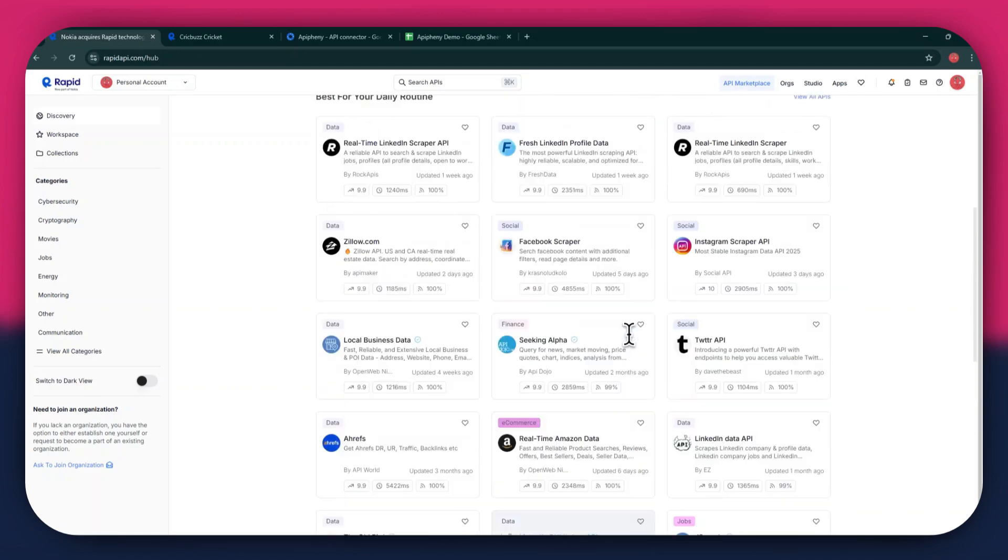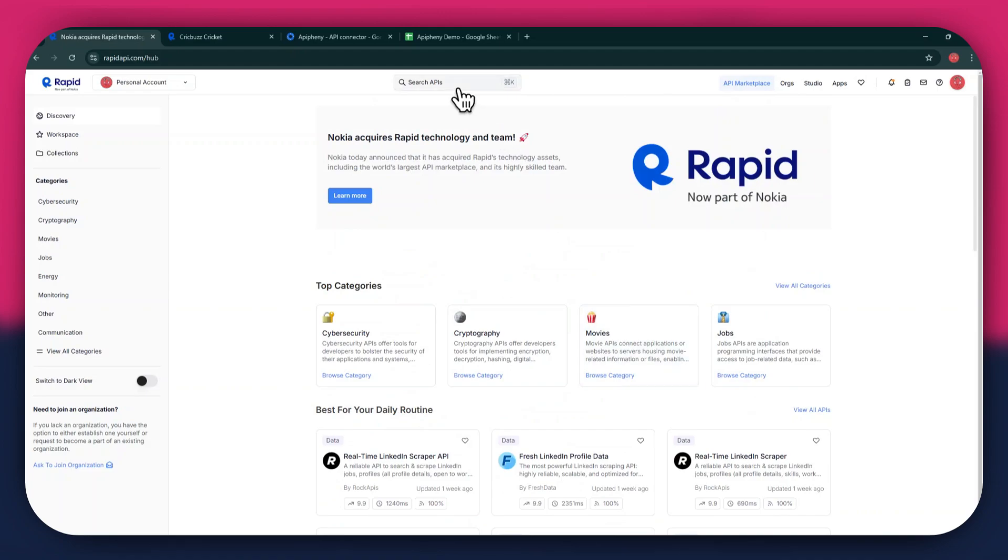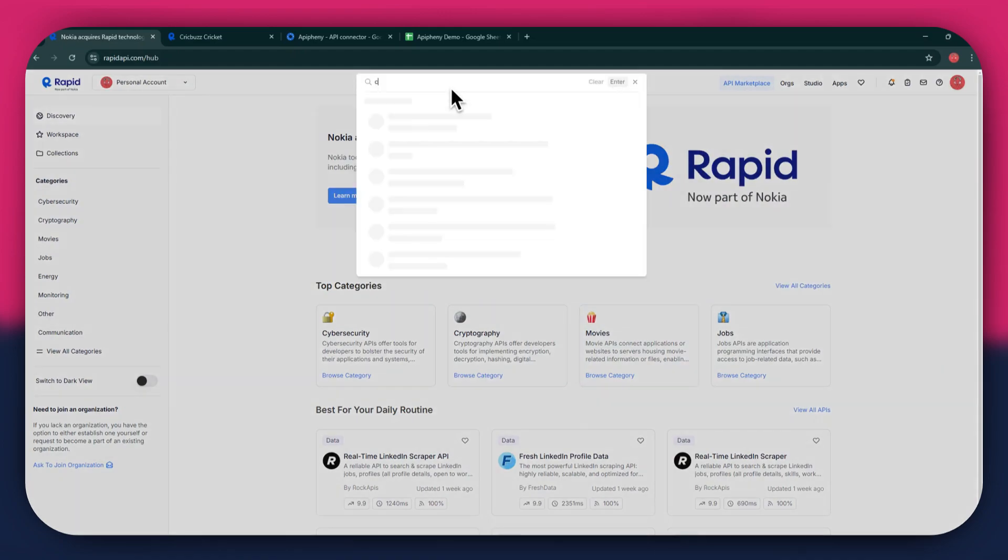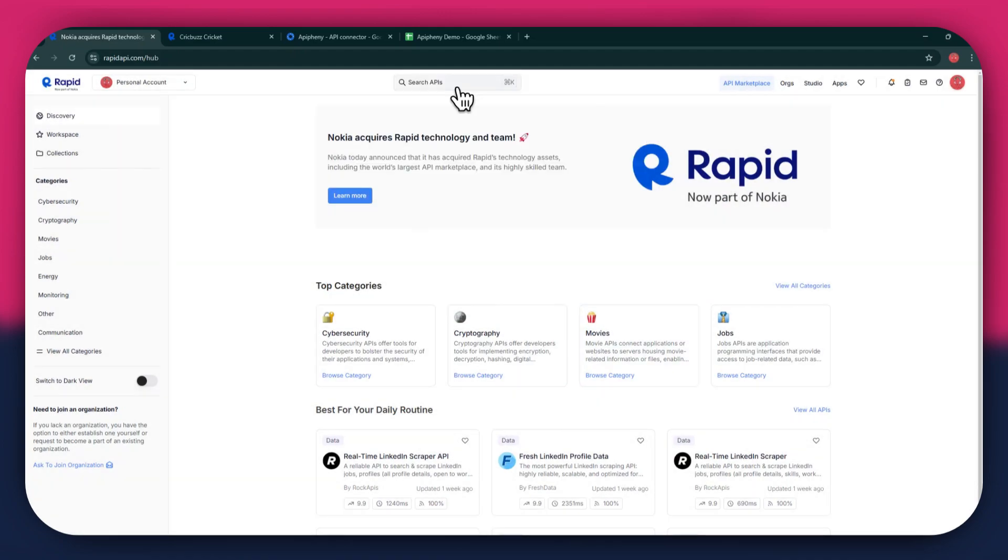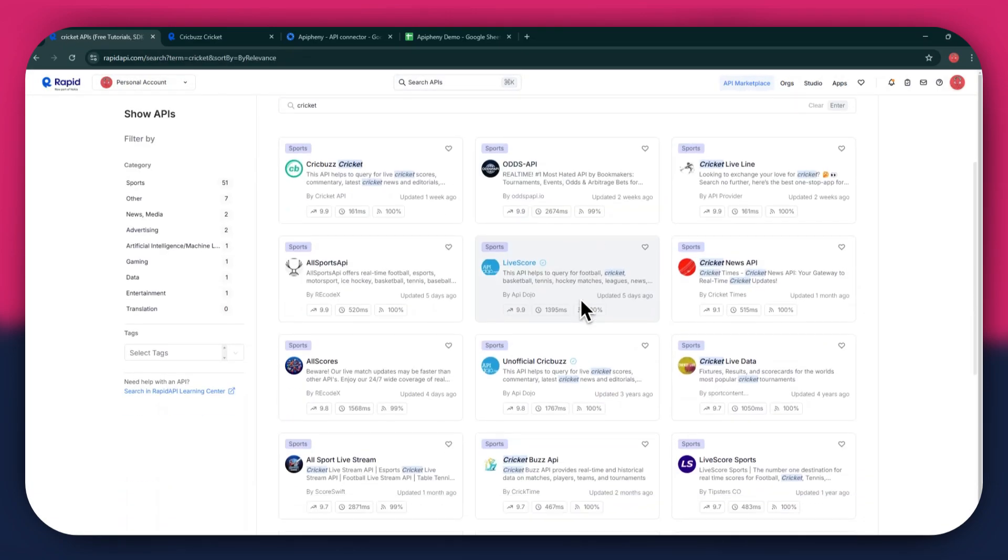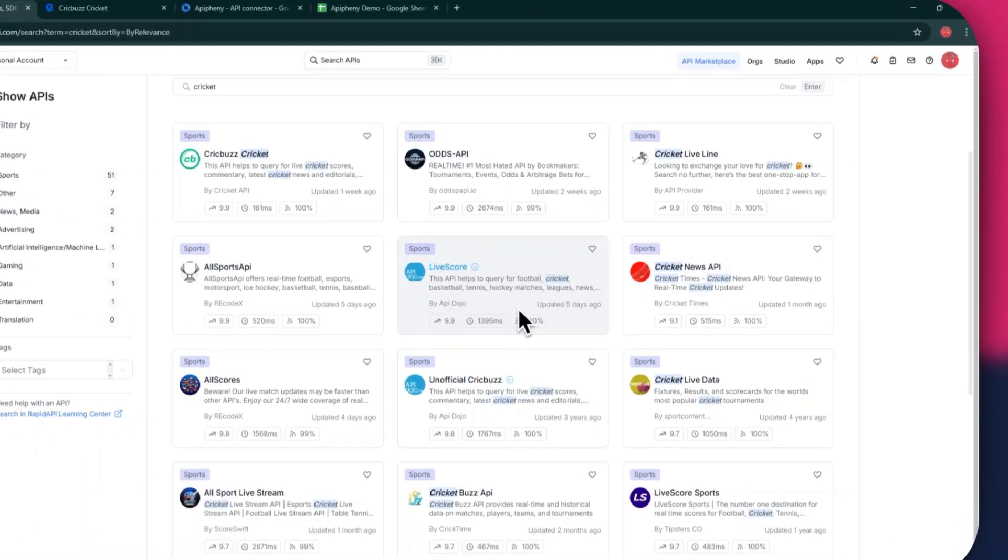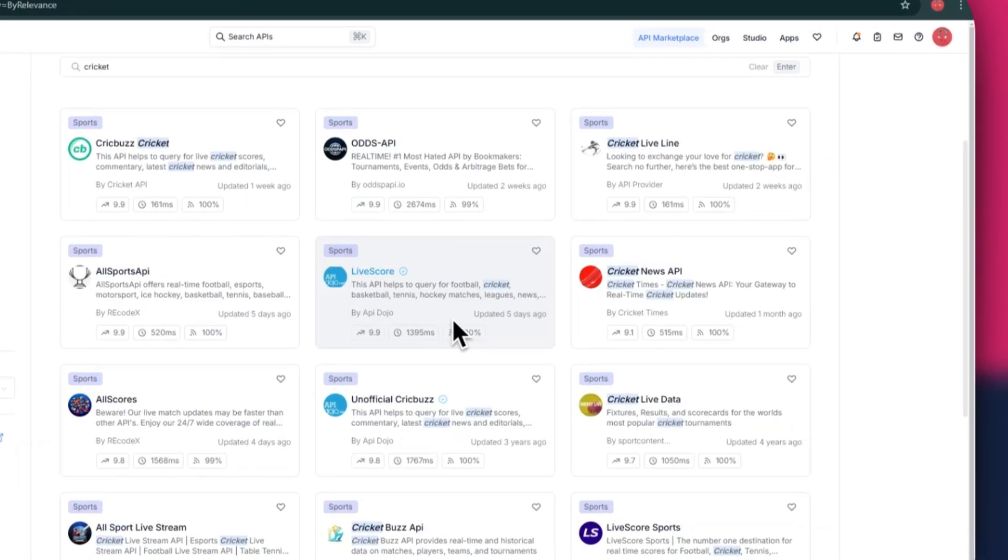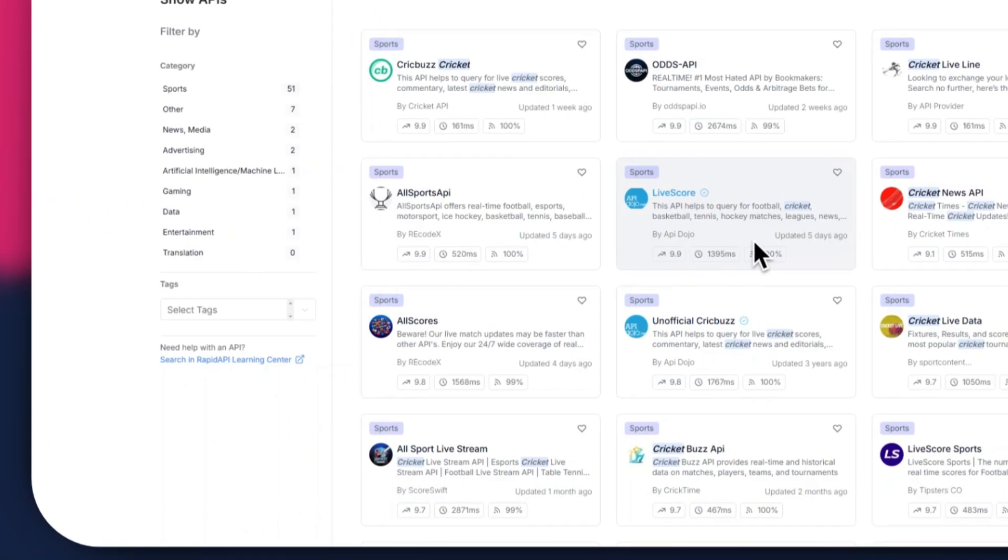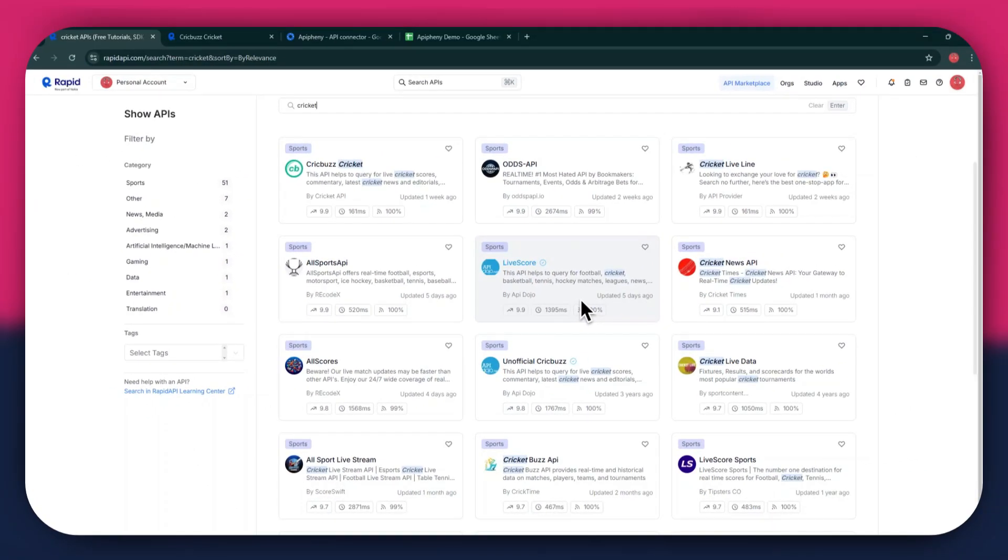If I go to the search bar at the top and search for Cricket, you can see that all of the APIs related to the topic I just searched have appeared on my screen. We've got Cricket News API, Allscores, and some others along with it.